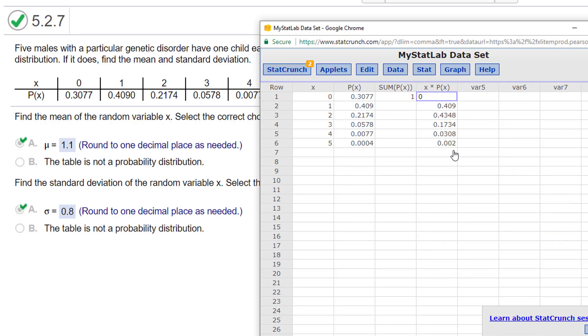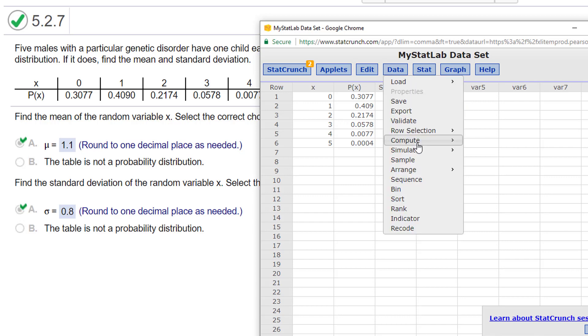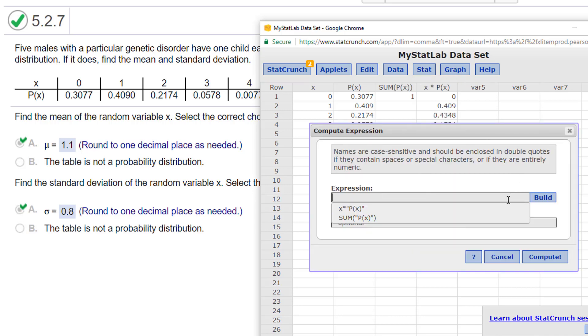If you remember to find the mean, now you just sum these values. So the random variable times probability, random variable times probability, now you add all these up. So data, compute, expression.